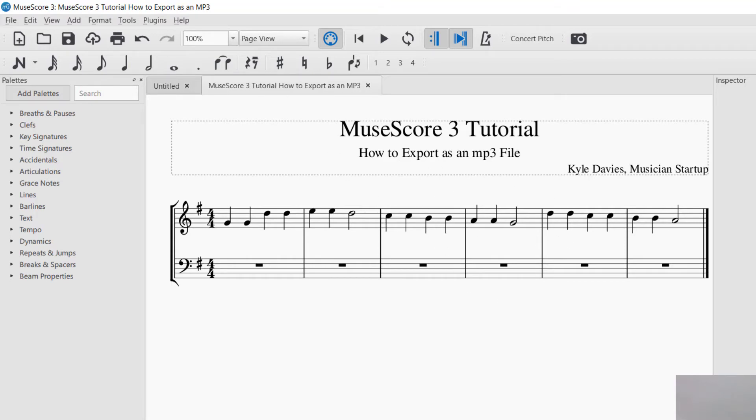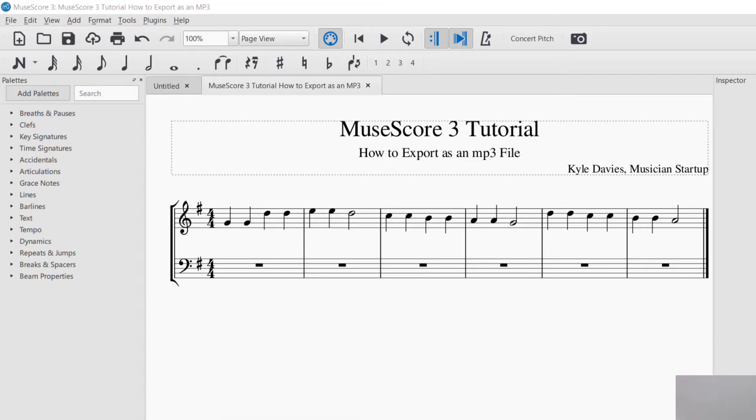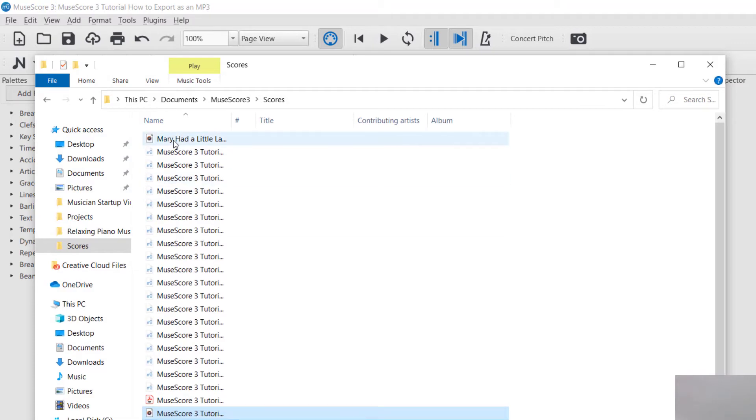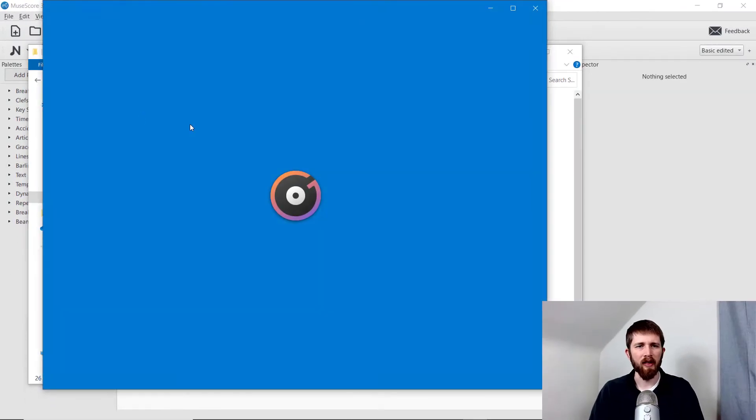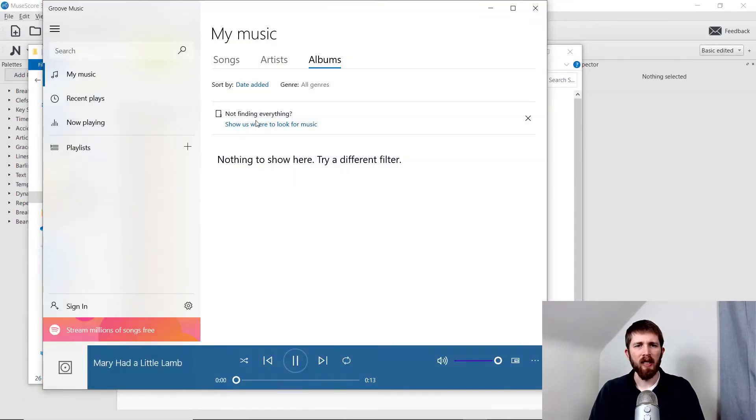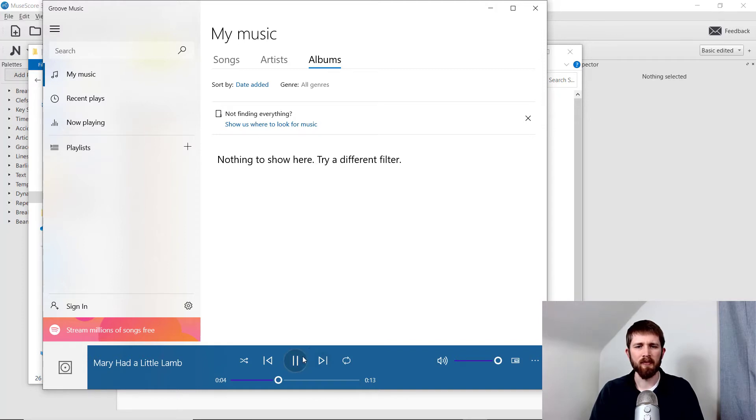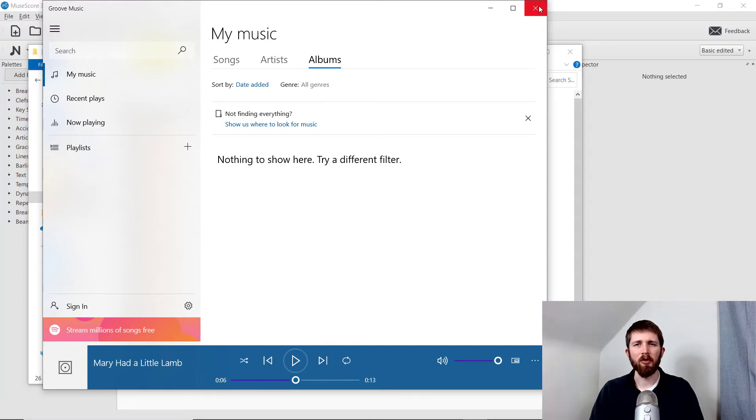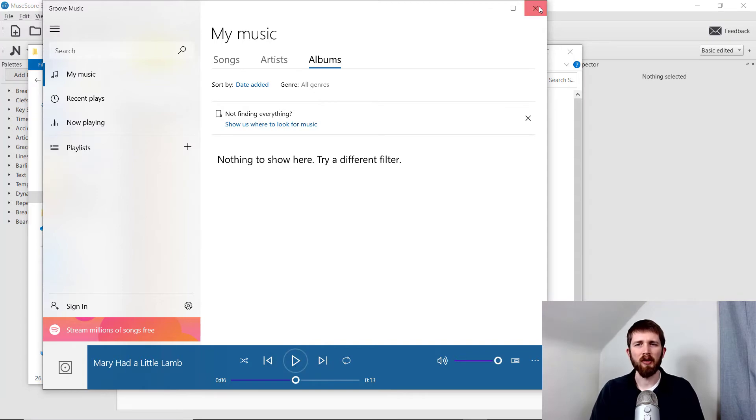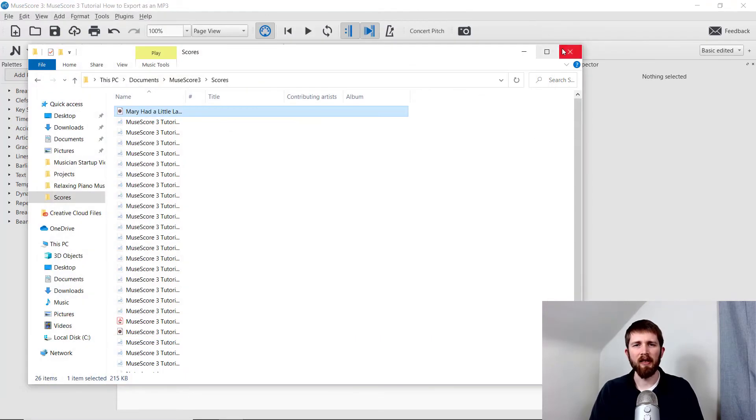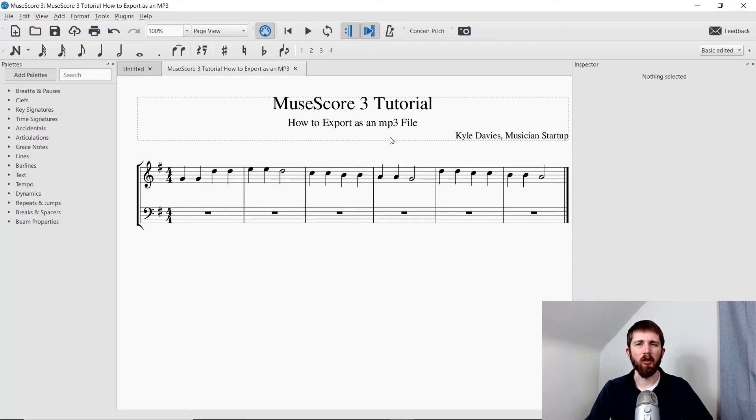But now that it has been exported, I can go ahead and find the file. So there's Mary Had a Little Lamb. And here it is. So you can see I was able to export this file into an mp3 audio file.